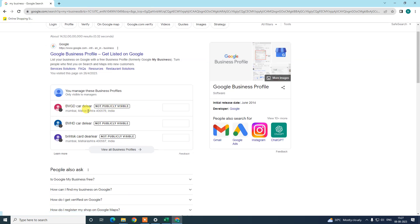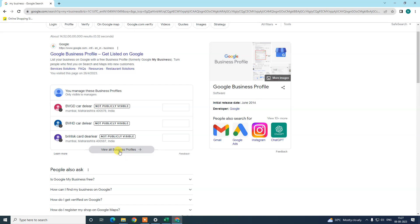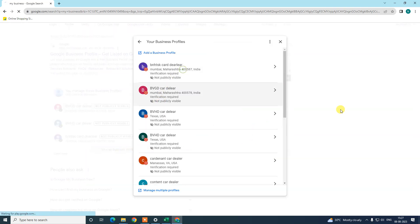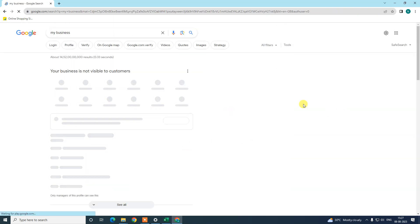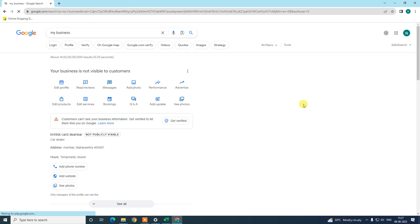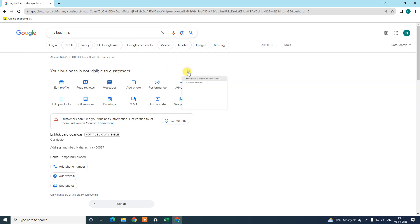If you have only one listing, it will look like this — I'll open one listing here to show you. If you have only one listing on your Google account, it will look like this. Now if you want to remove your temporary close or permanently closed status, just click on the three-dot option and go to 'Your Business Profile Settings.'